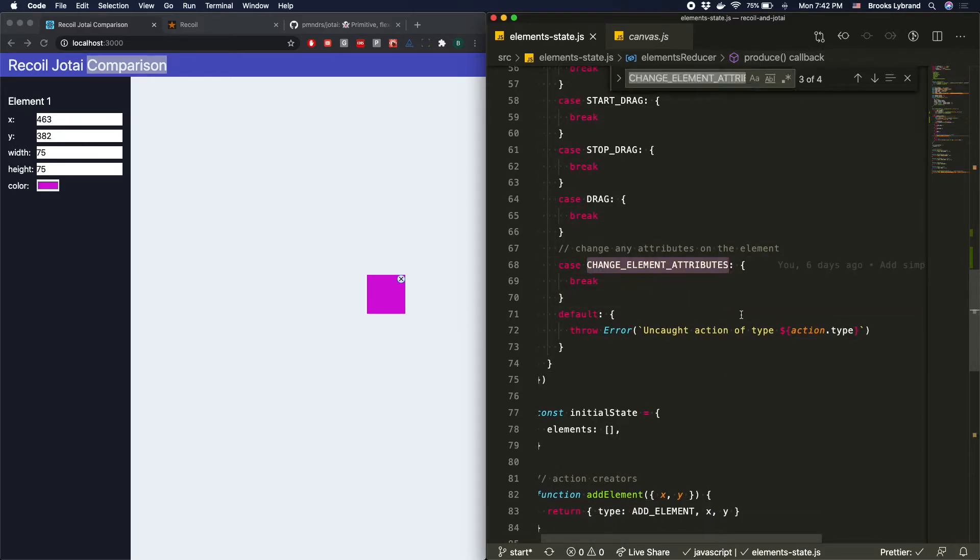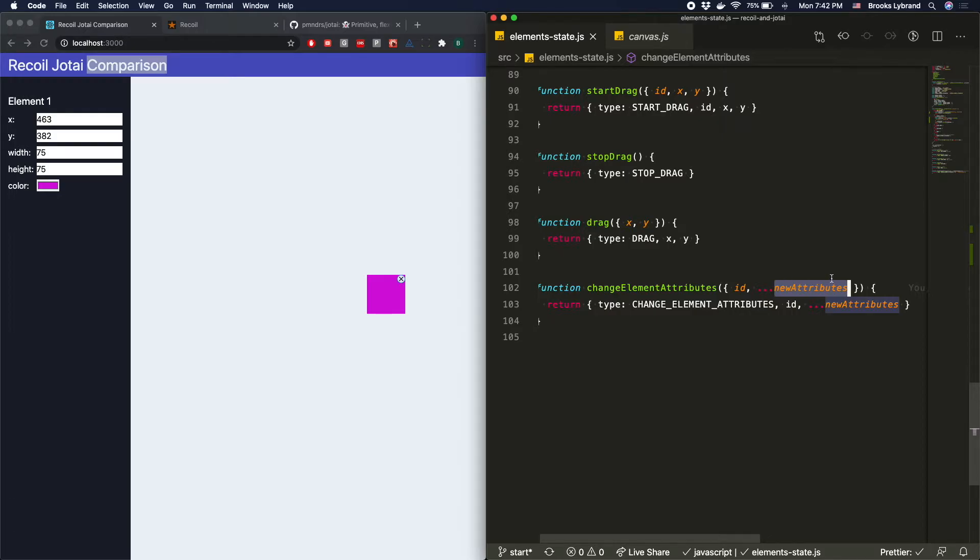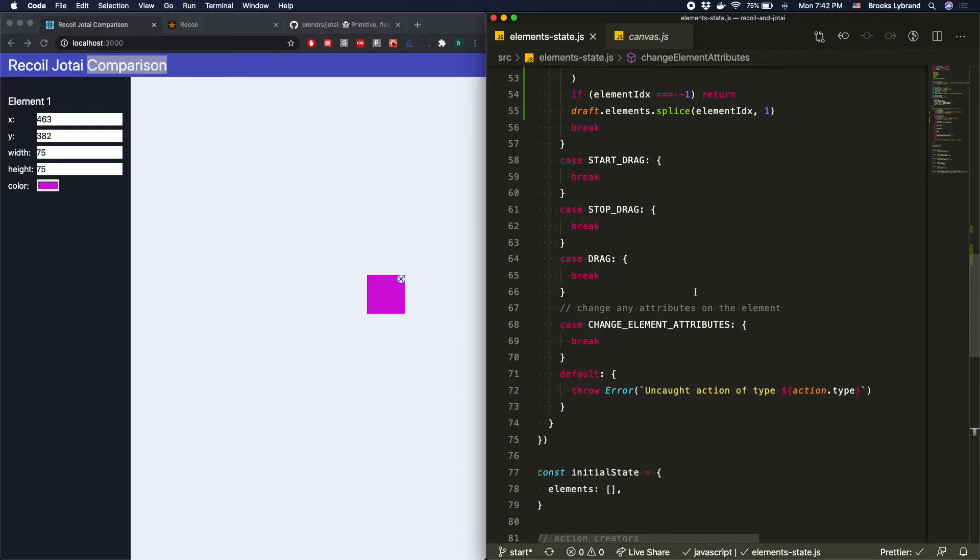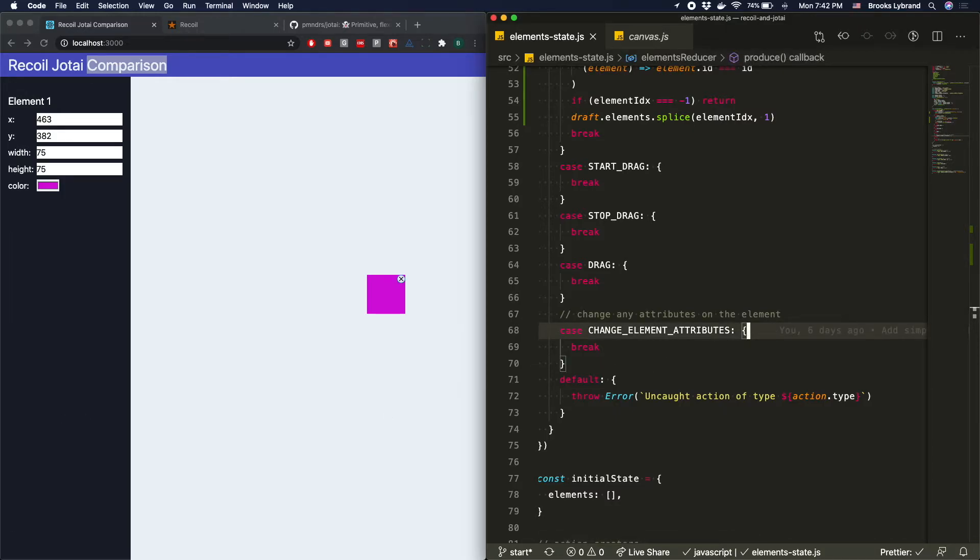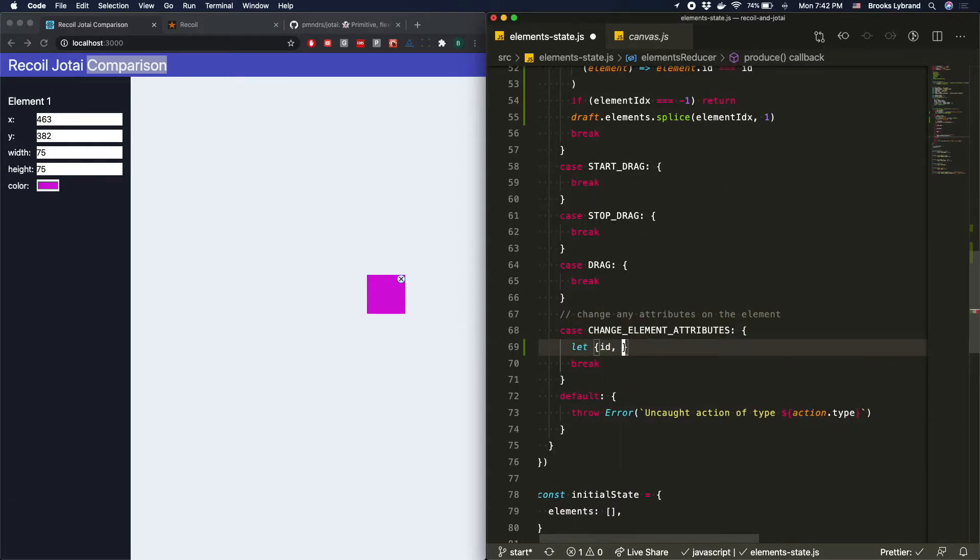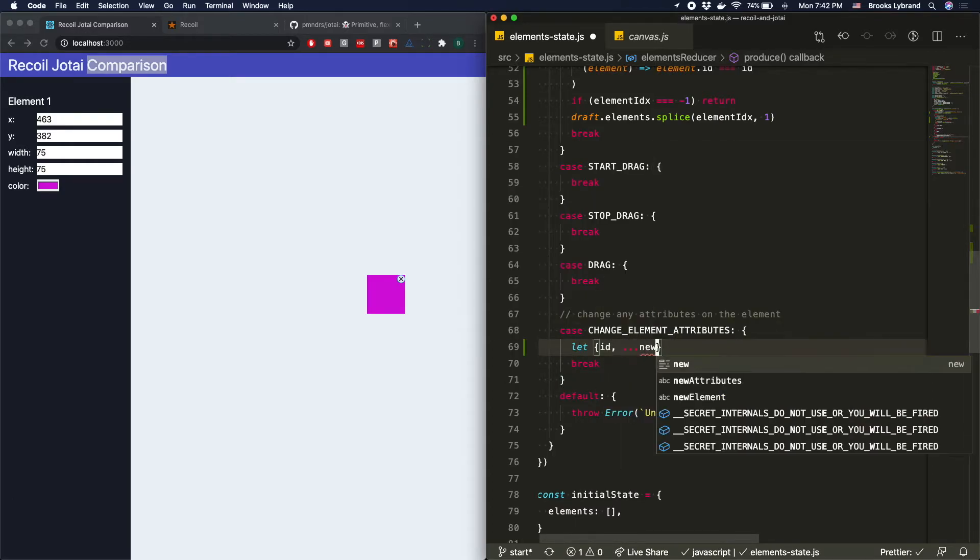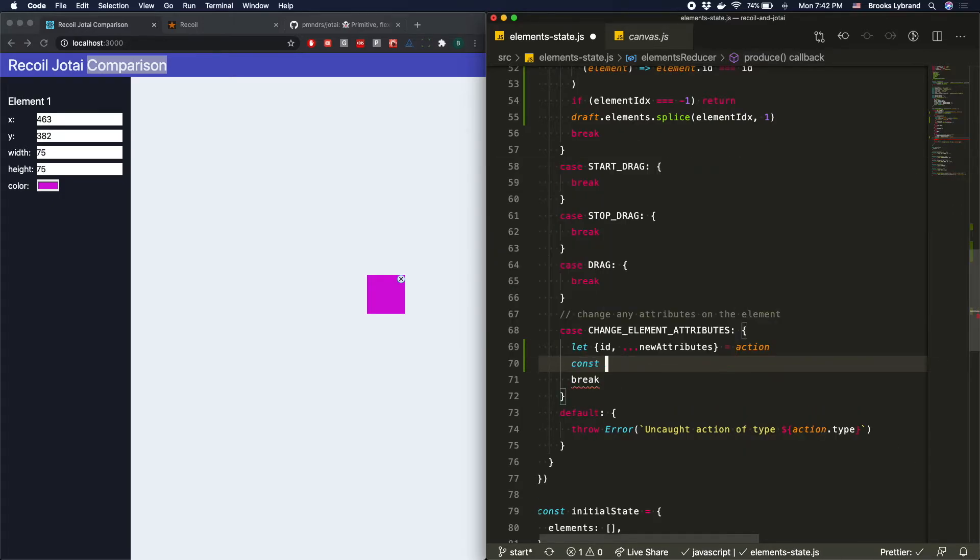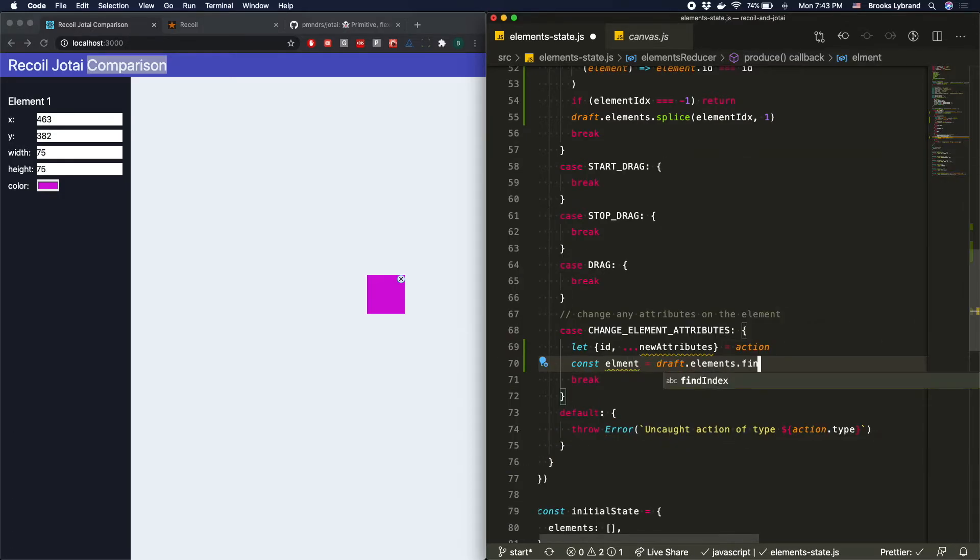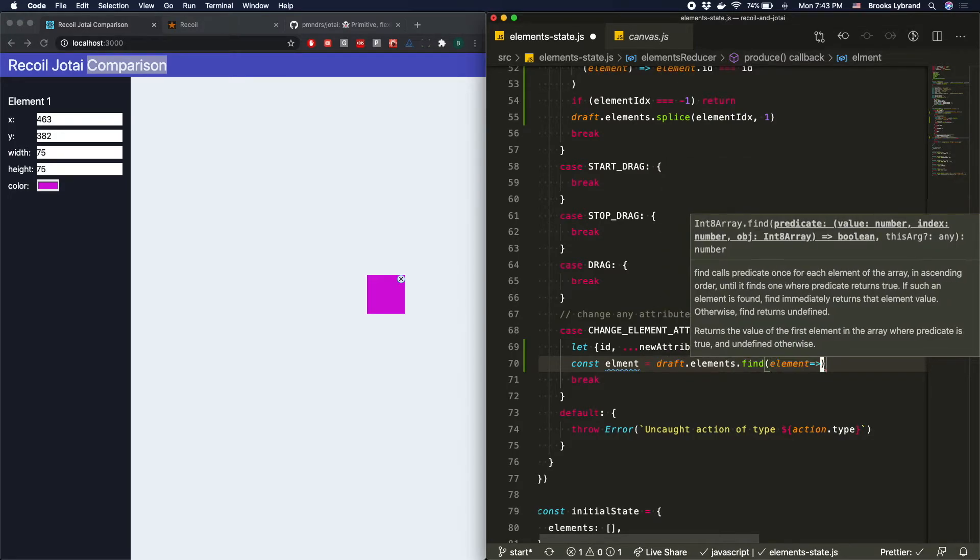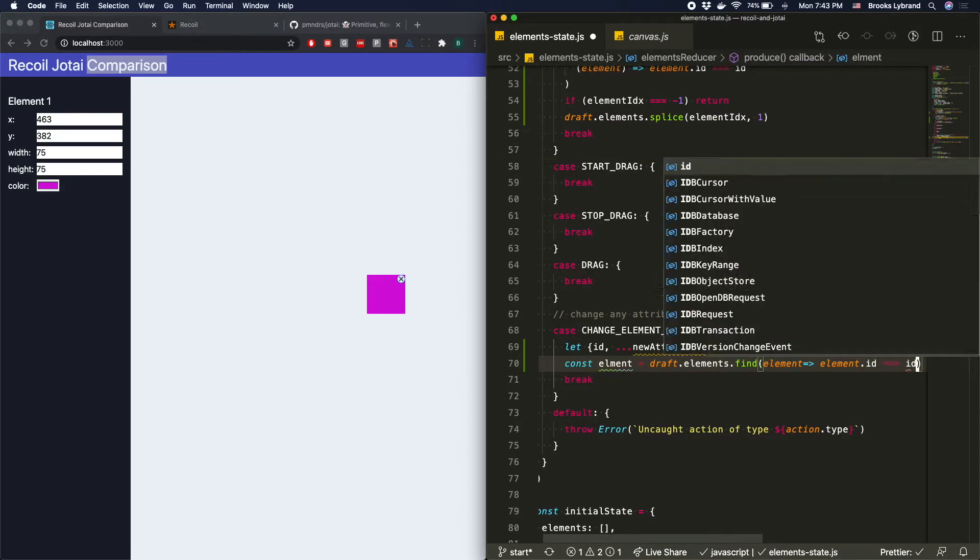So if we go to changeElementAttributes, we can see that really what it does is it just passes in any new attributes, and we're just automatically going to change these. So we're kind of accounting for that the consumer of this is handling this correctly and not passing in things that shouldn't be changed. They're not even going to be reflected if they did pass anything else wrong, but this is a good case where we could do some type checking or just some simple checking to make sure nothing silly happens. So we're going to go ahead and say let ID and new attributes equals action. We'll say const element equals draft.elements. And then this time we'll just do find element.id equals the ID.